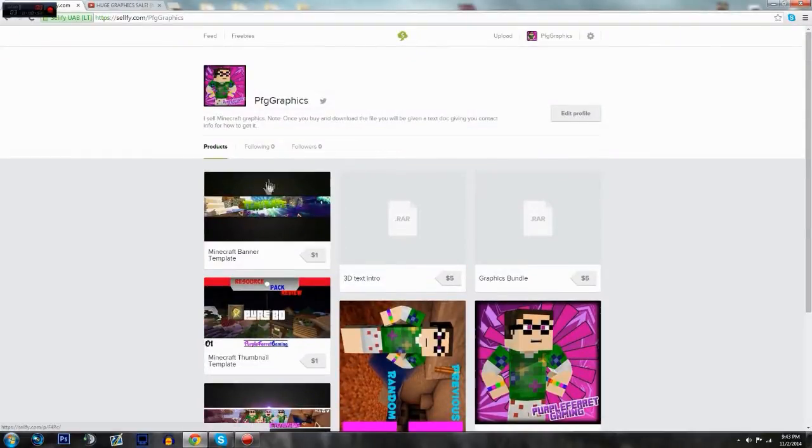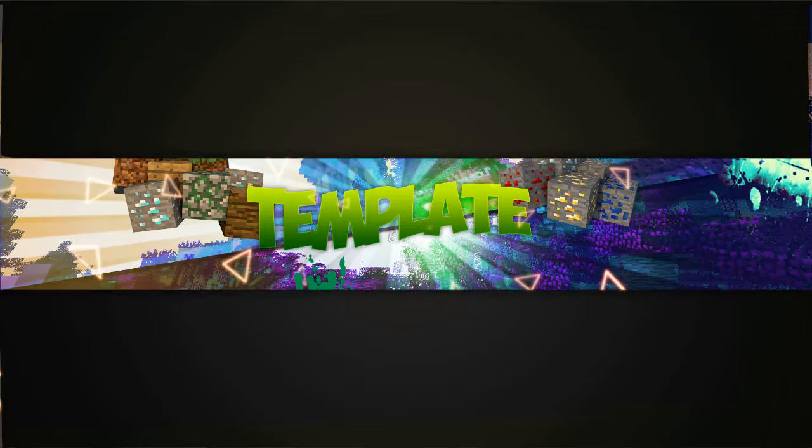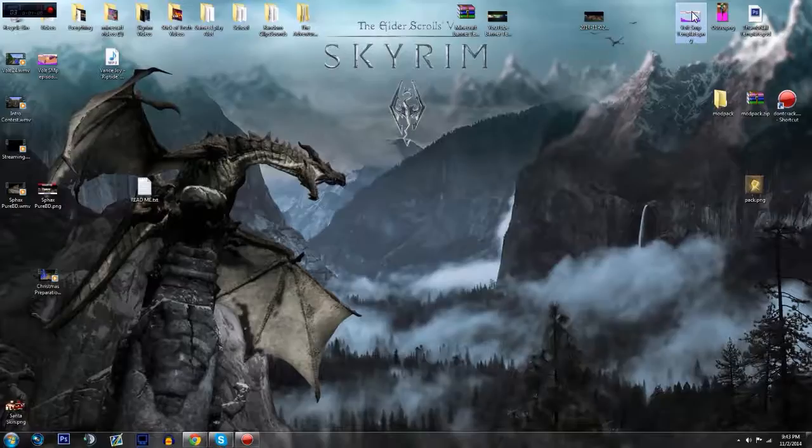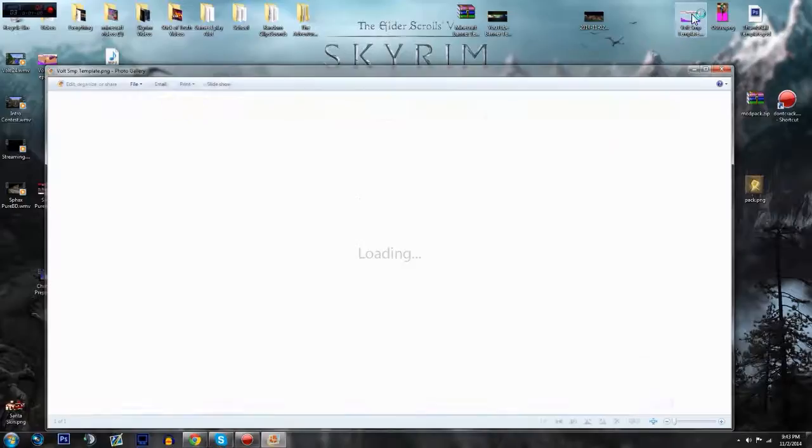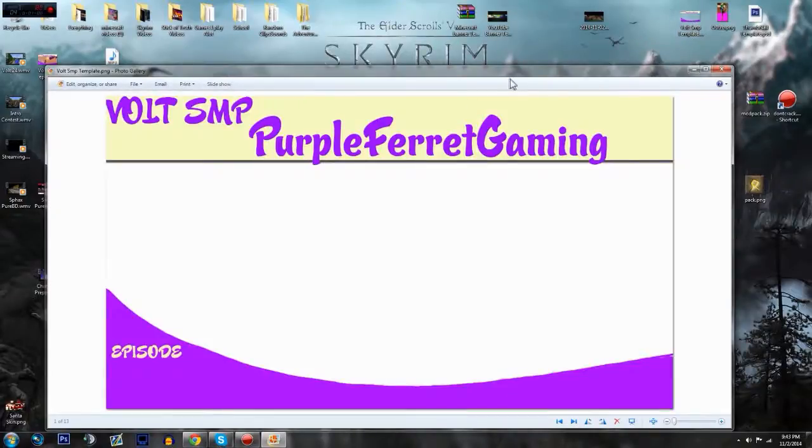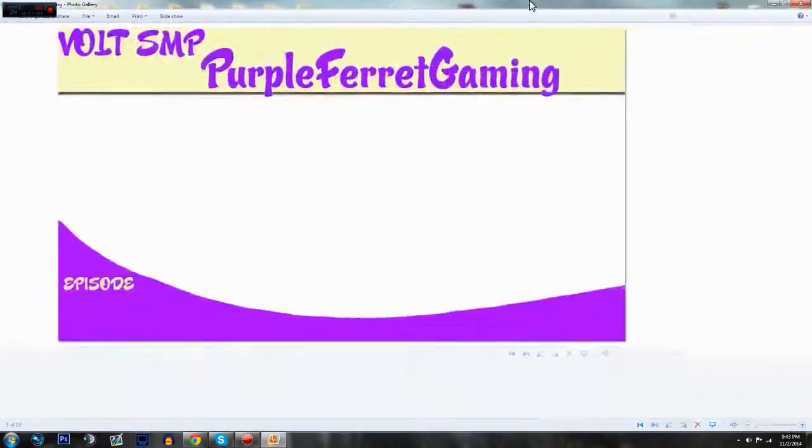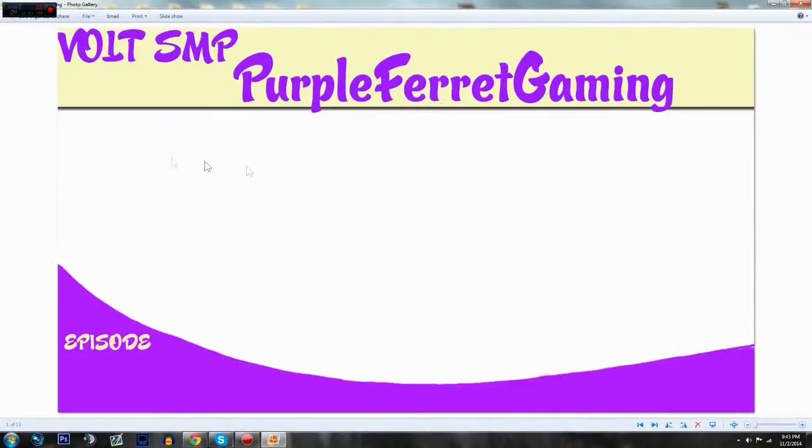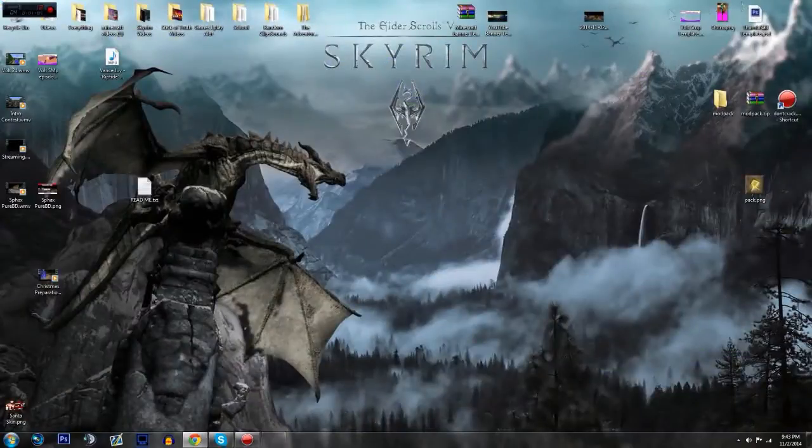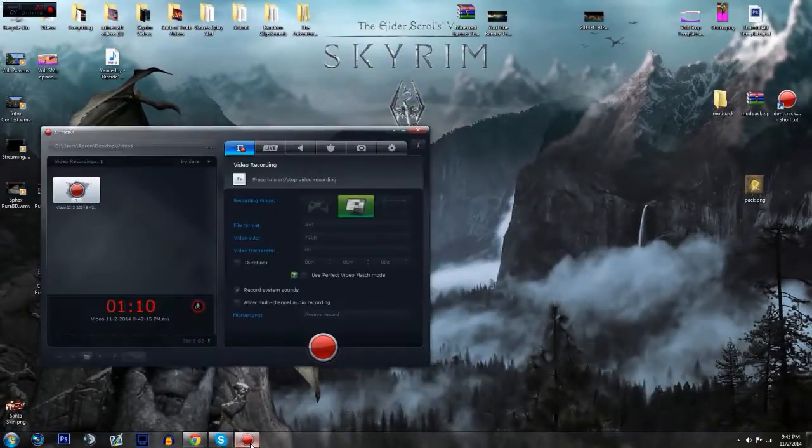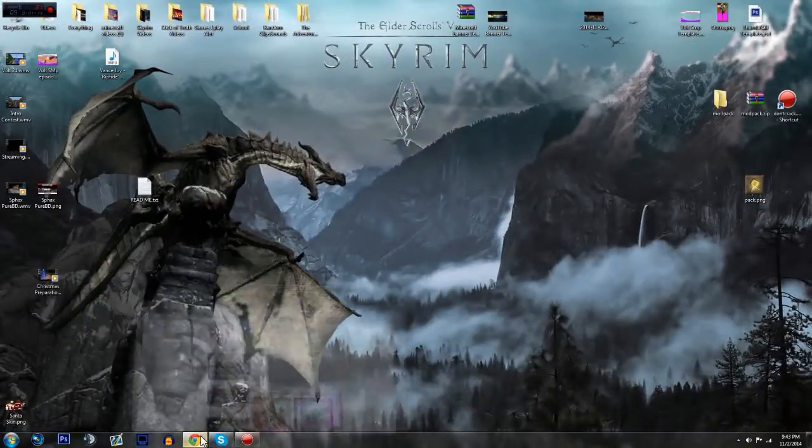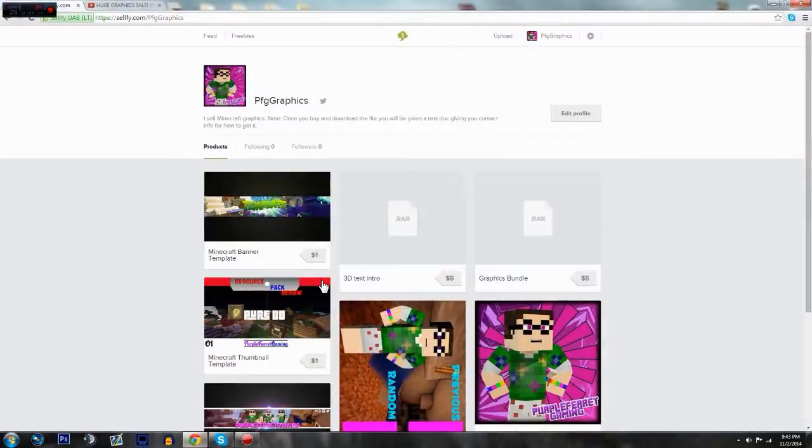But yeah, the Minecraft banner template I just made that right now, it took about 30 minutes. Let me show you another thing that I could do for a thumbnail. So this could be a thumbnail template. You could just put like your actual Minecraft picture back here or you could give me extra details if you want.